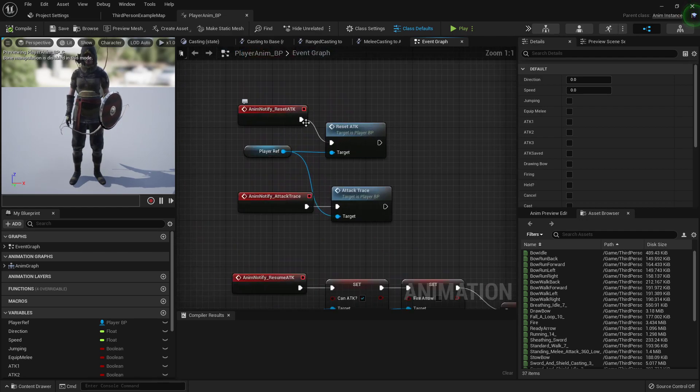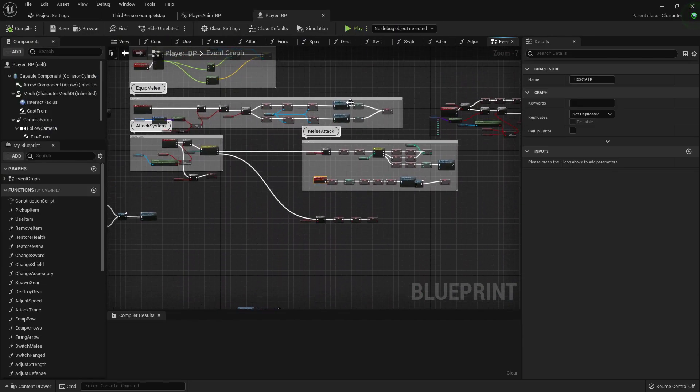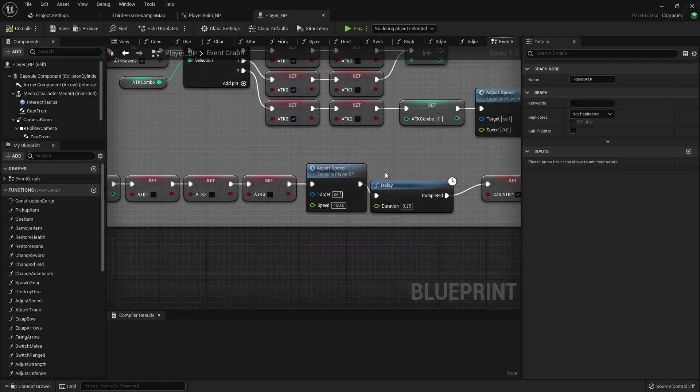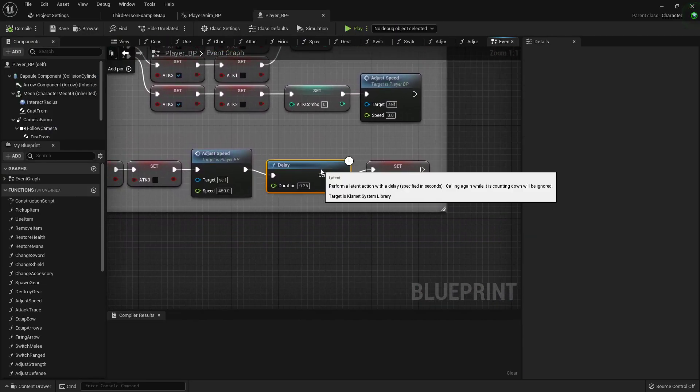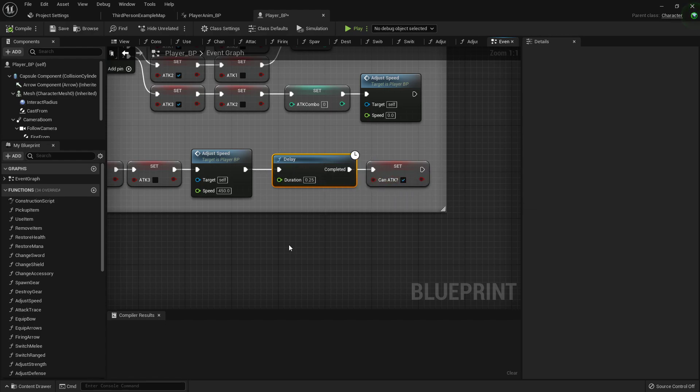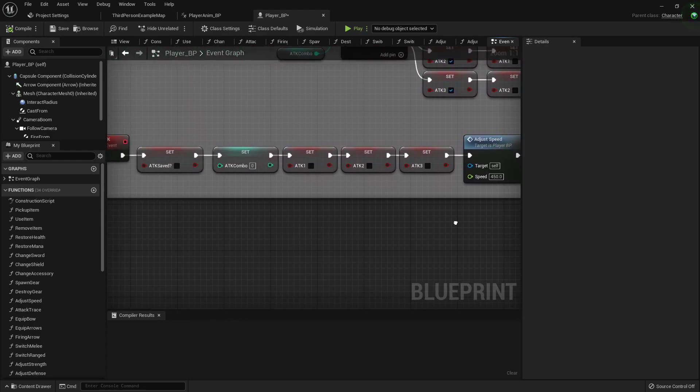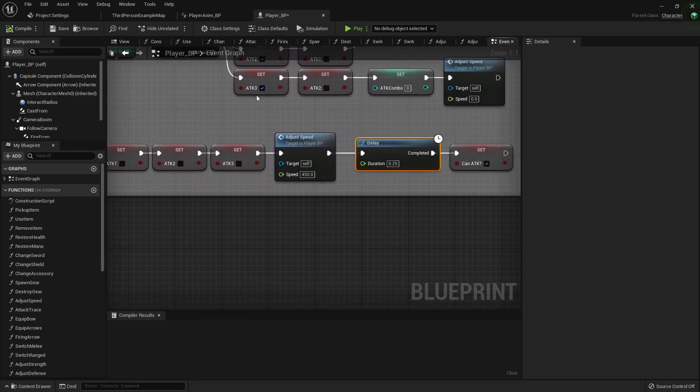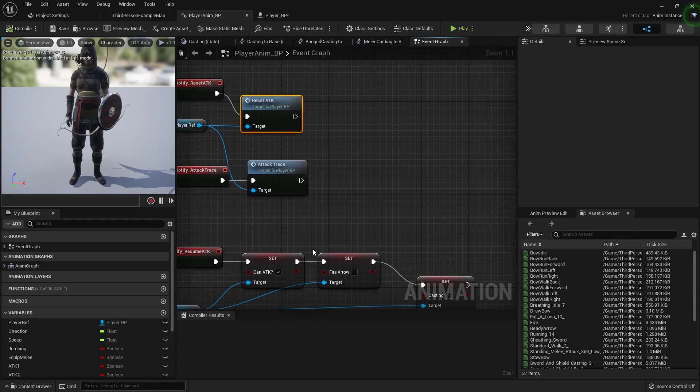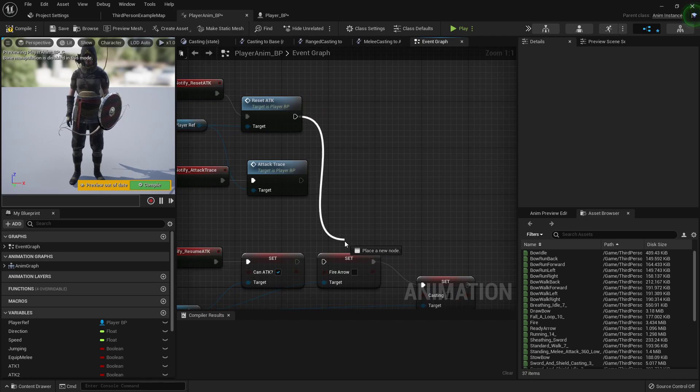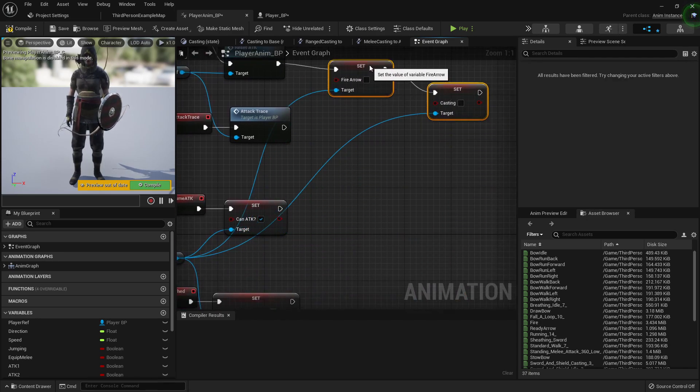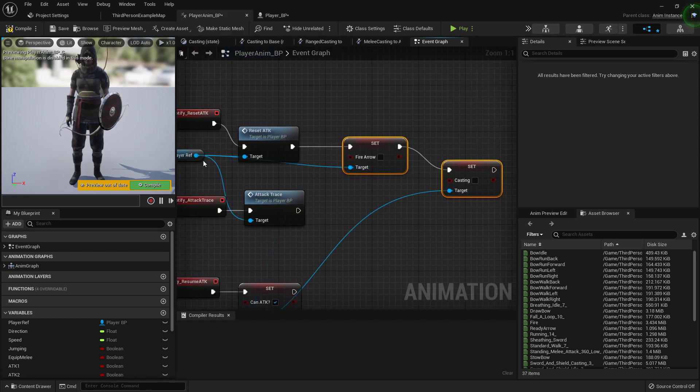But up here on the reset attack, if we open up our player blueprint and look at that, there is a tiny little bit of a delay that we added so that animation lockup wouldn't happen. So what we can do is just swap these over to that one just like that, and I'll reattach these like that.